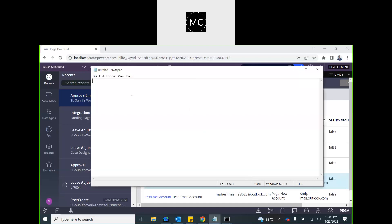The next concept we are going to discuss is SLA — Service Level Agreement. In general, we always have a time frame for every task we are supposed to do. If someone is submitting a request, we should ideally have a fixed deadline within which that approval has to be sought and the process completed. In business terms, this is called a Service Level Agreement.